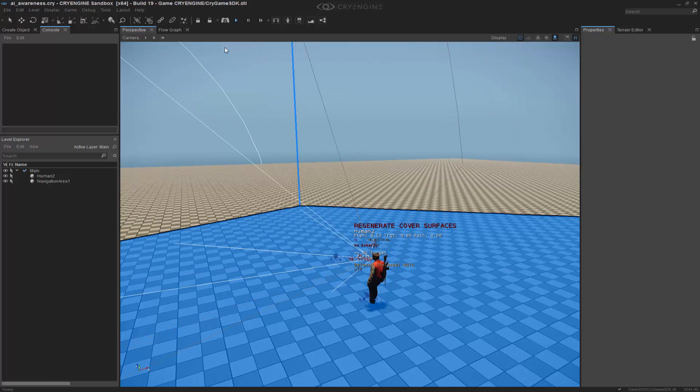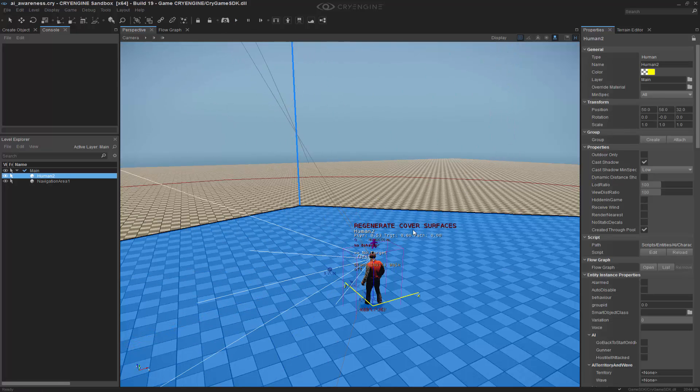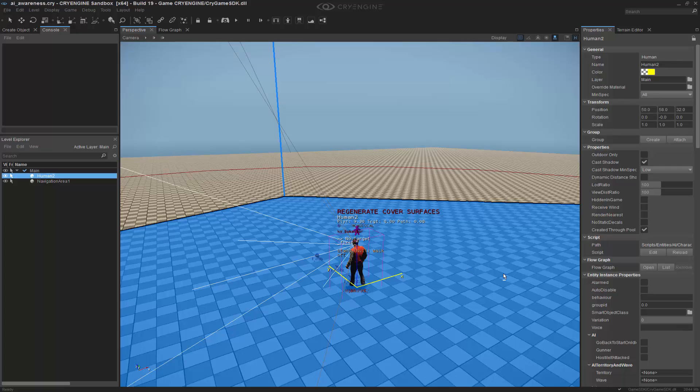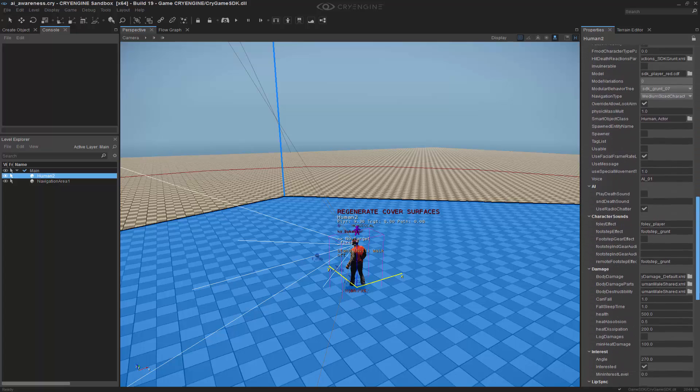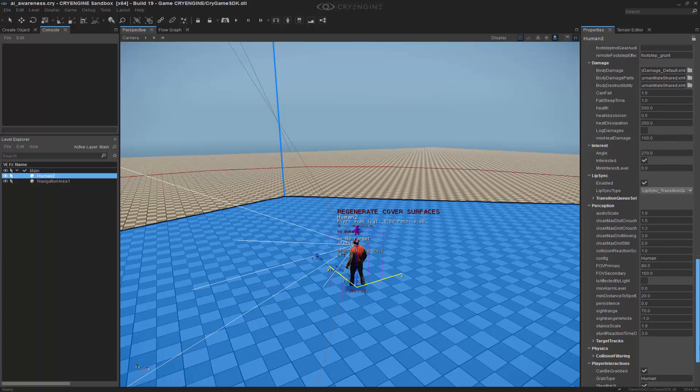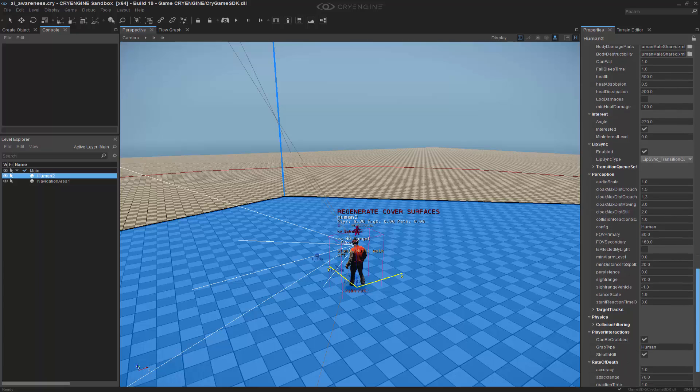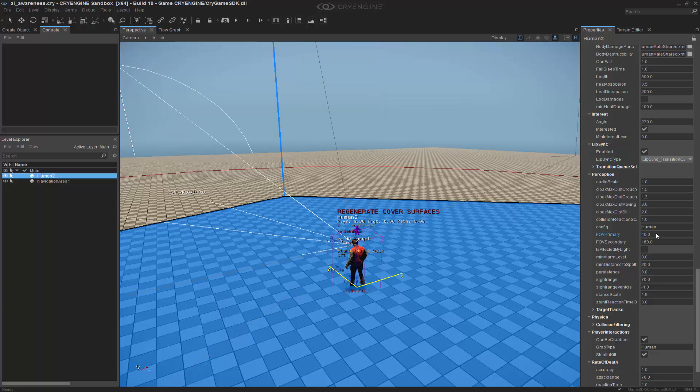So now let's turn off the AI physics, and let's change this manually inside of the property table. So I have the FOV primary, and we're going to change that to 40. And we'll change the secondary to 80.